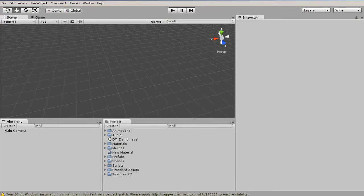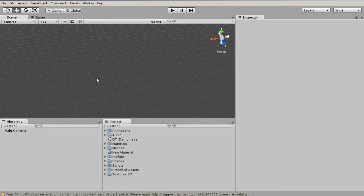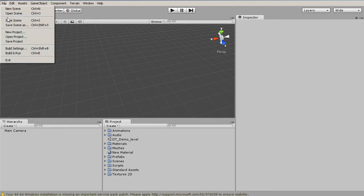Whenever you change projects, which is essentially changing games, Unity will restart and then reopen. Now it's going to dump us into an empty scene. To open up a scene, you can simply go to either File, Open Scene, or much easier,